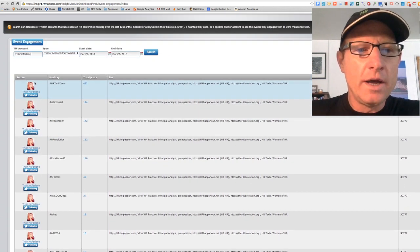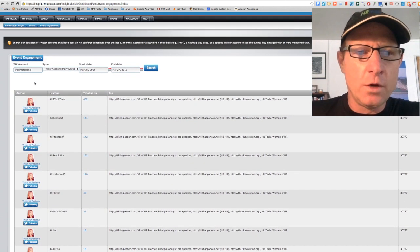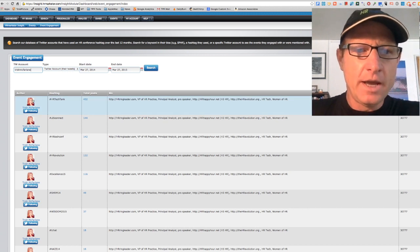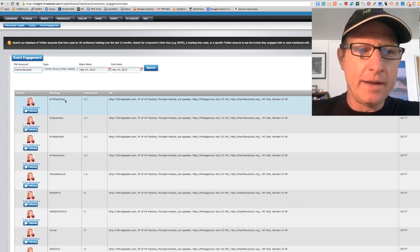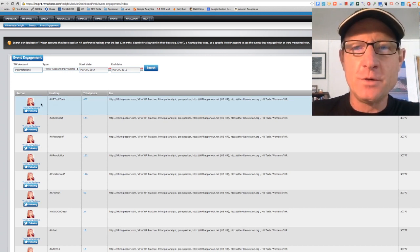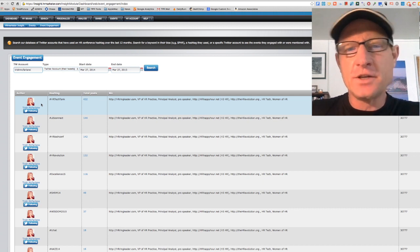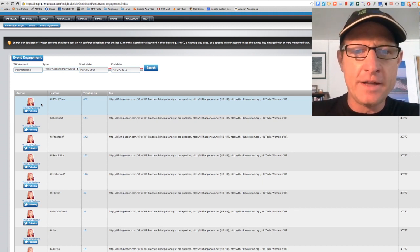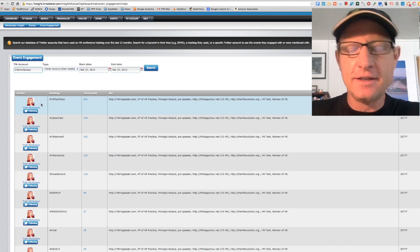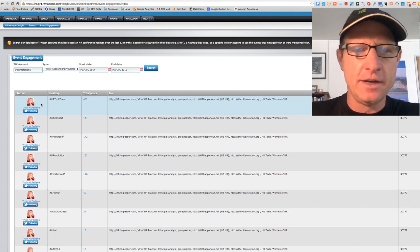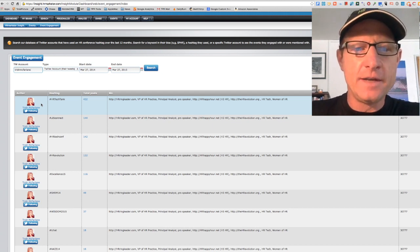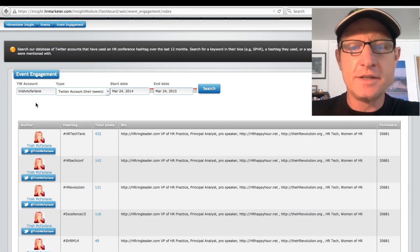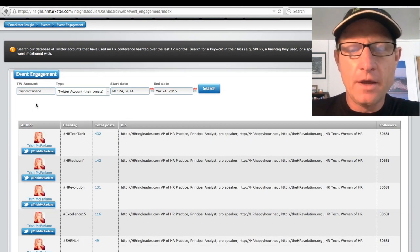So here, we're going to go into our new events module. And we're going to type in the Twitter account name. And we're going to do a search. And what that's going to show us is all the events during the timeframe we selected, in this case a year, that this particular influencer has engaged with.